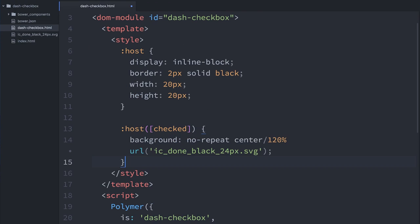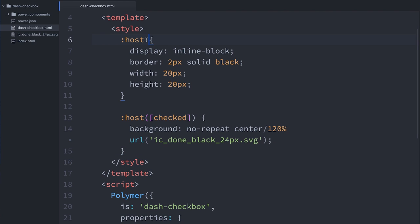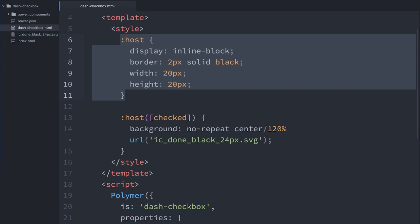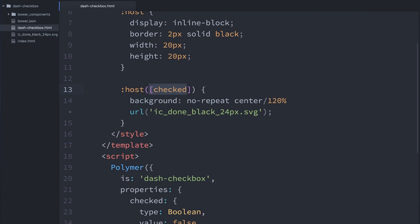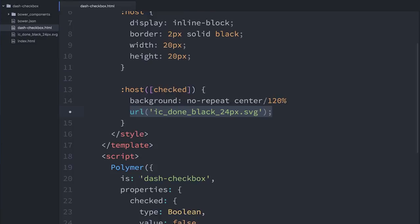The last thing I need to do so I can actually see this on screen is drop in a little bit of CSS. I've got some CSS saved here. You can see I'm styling the host element — setting it to display inline-block, giving it a little black two-pixel border, and explicit width and height to draw a box. Then when that checked attribute is set, I'm using an attribute selector inside my host selector to set the background to an SVG image — basically a little checkmark SVG I've saved already.